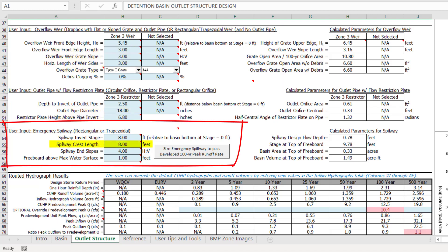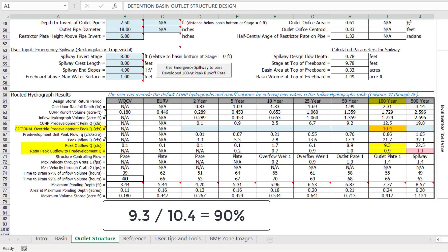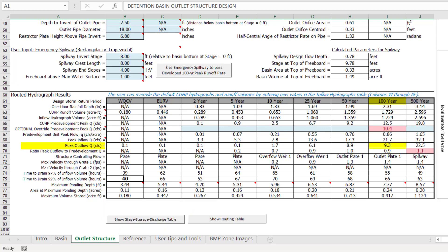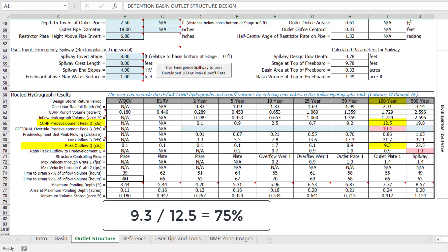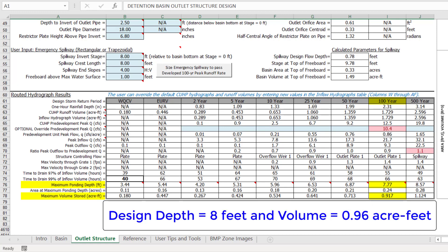An 8-foot wide emergency spillway was designed to sit just above the estimated 100-year storage depth of 8 feet. Looking at the routed hydrograph results table, the water quality capture volume drain time is 40 hours and the 5-year drain time is less than 72 hours. The outlet structure design releases the 100-year design storm at 9.3 cubic feet per second, which is 90% of the override pre-development peak flow of 10.4 cubic feet per second. Comparing this reduced release rate to the original sub-catchment pre-development peak flow rate of 12.5 cubic feet per second, we see it is only 75% of the original value. The 100-year maximum pounding depth is 7.77 feet with a maximum volume stored of approximately 0.92 acre-feet, consistent with the estimated values of 8 feet and 0.96 acre-feet used to develop the user override stage-area relationship.